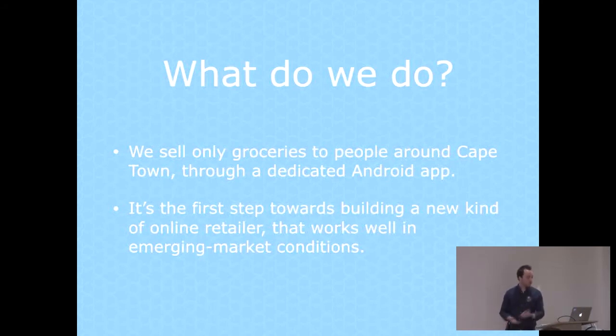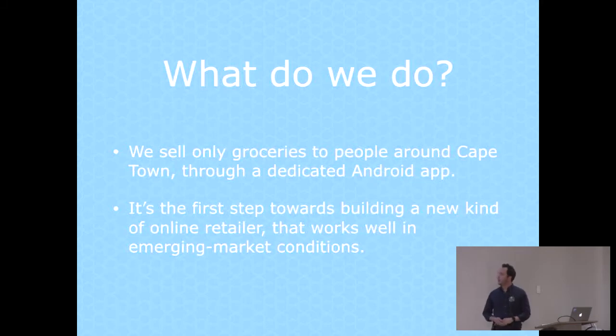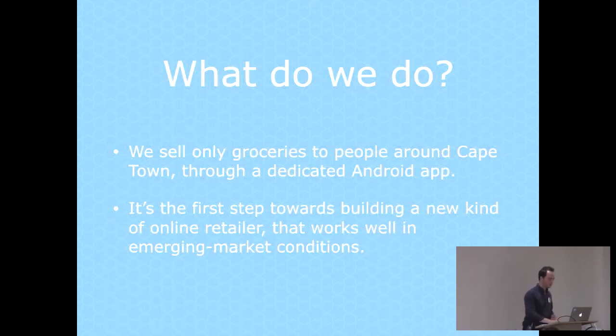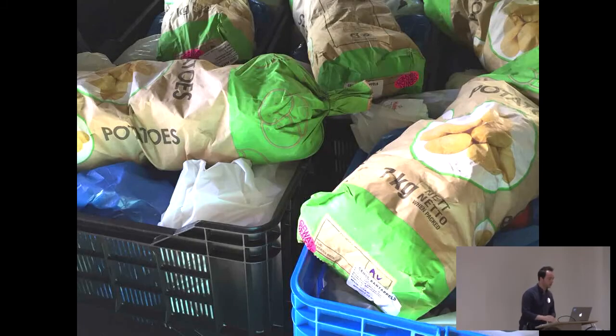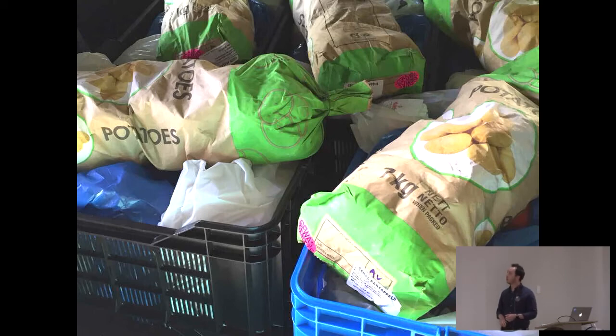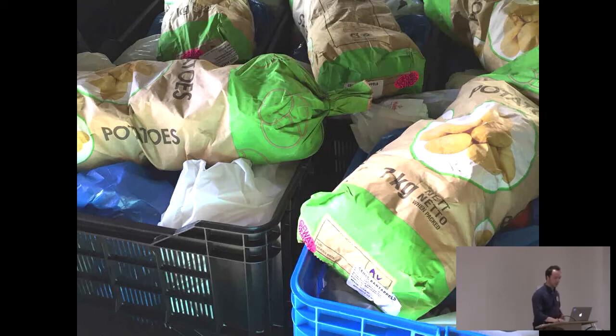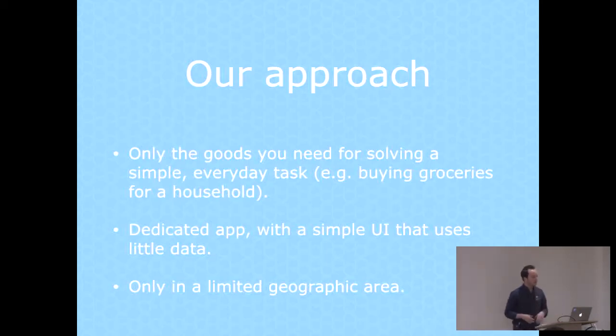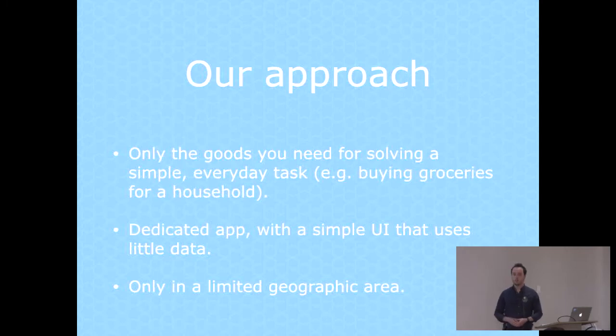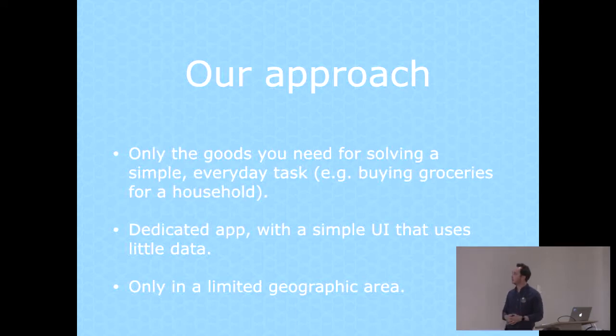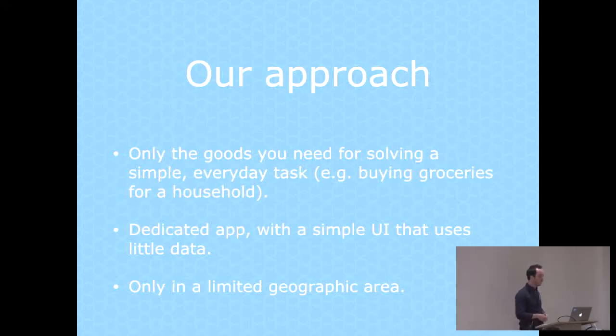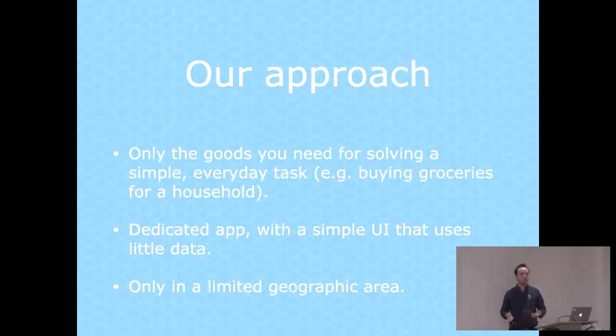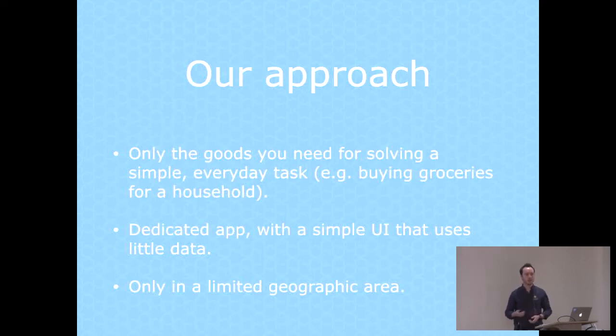We sell groceries to people around Cape Town through an Android app, and it's the first step towards building a new kind of online retailer that works in these emerging market conditions. Our approach is basically to narrow it down and focus on a very specific use case and specific problem. In our app, you'd only see groceries. You wouldn't see millions of different grocery items either, only the regular stuff you really need for solving a simple everyday task.